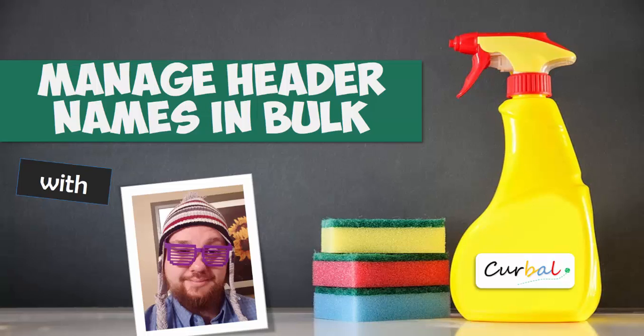Hello and good evening, this is Ruth Pozuelo from Curval.com and today we have again Colin Taylor as a guest speaker and he's going to show us how to manage header names in bulk using Power Query. So if you want to know how to do that stay tuned because he is coming right up explaining us how to do it.